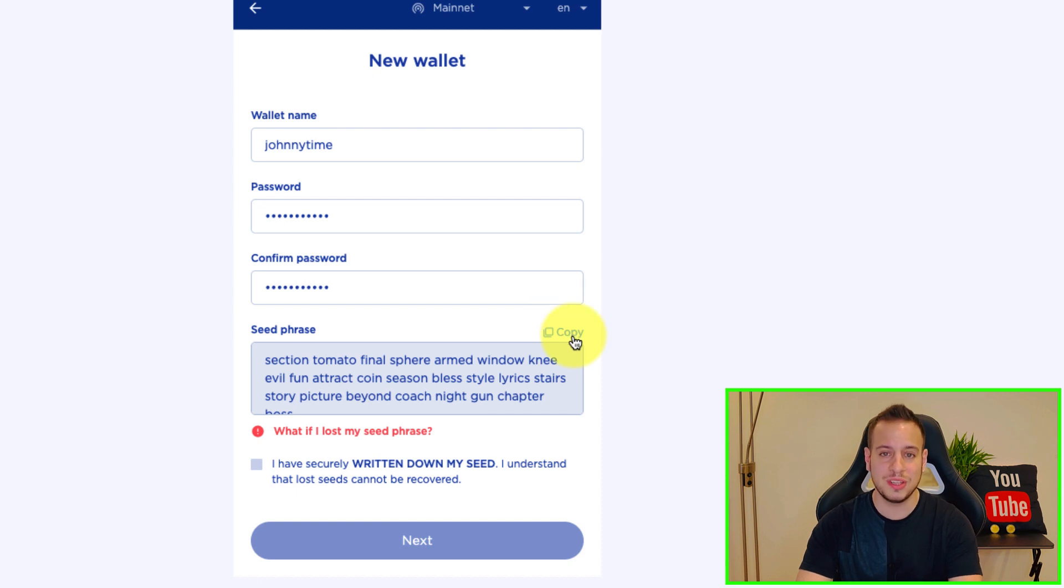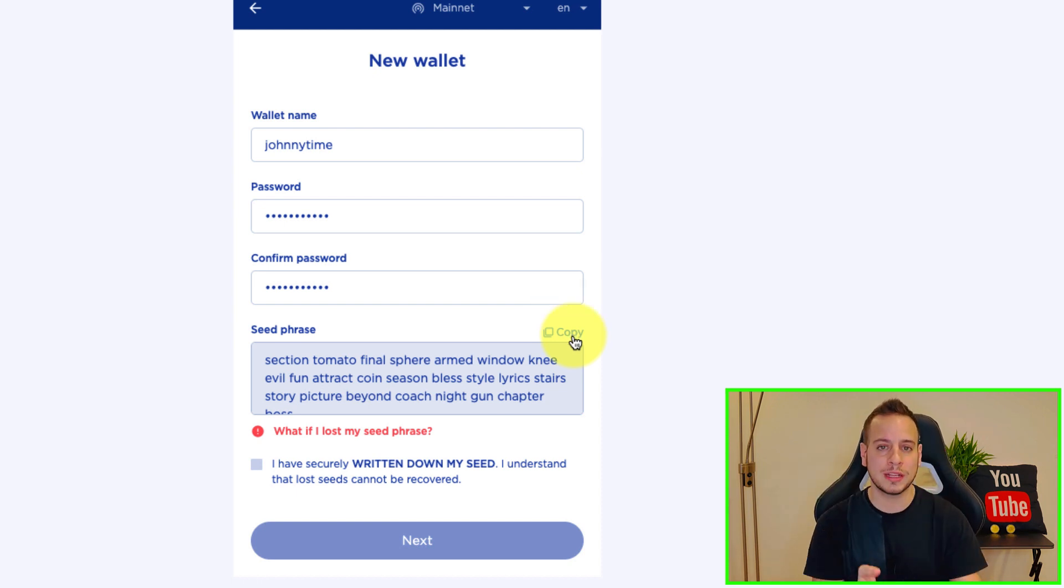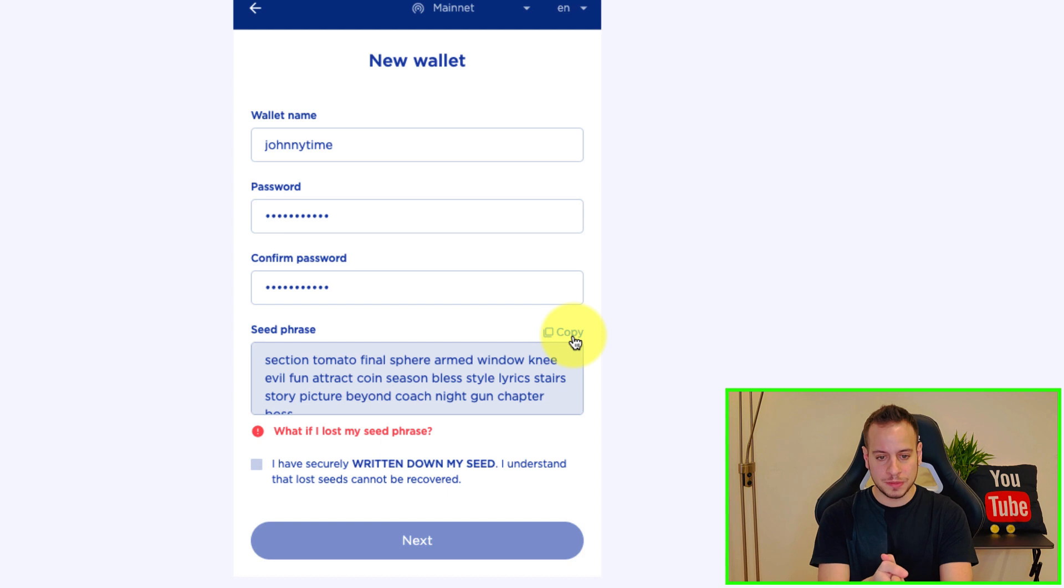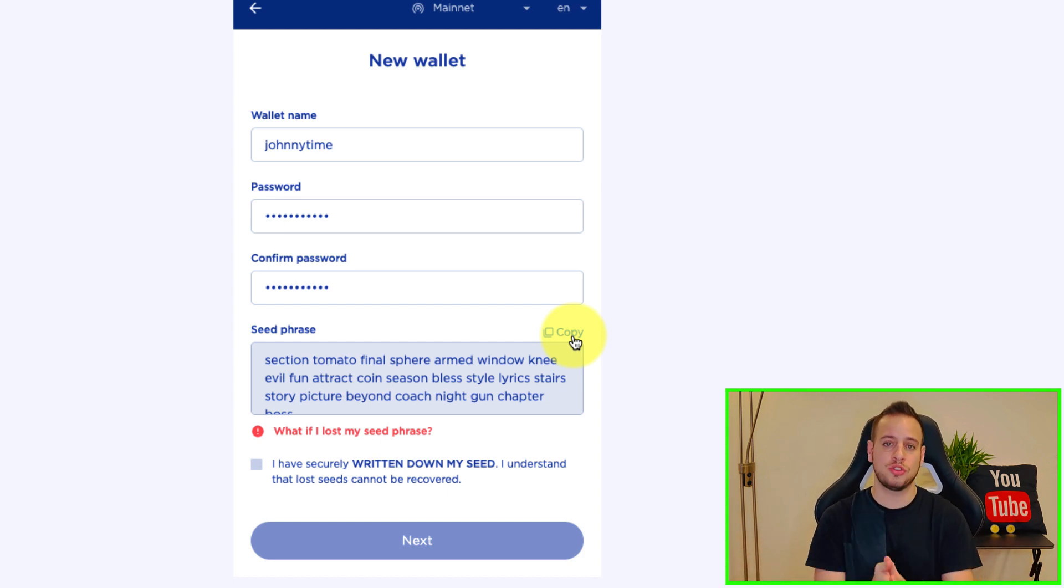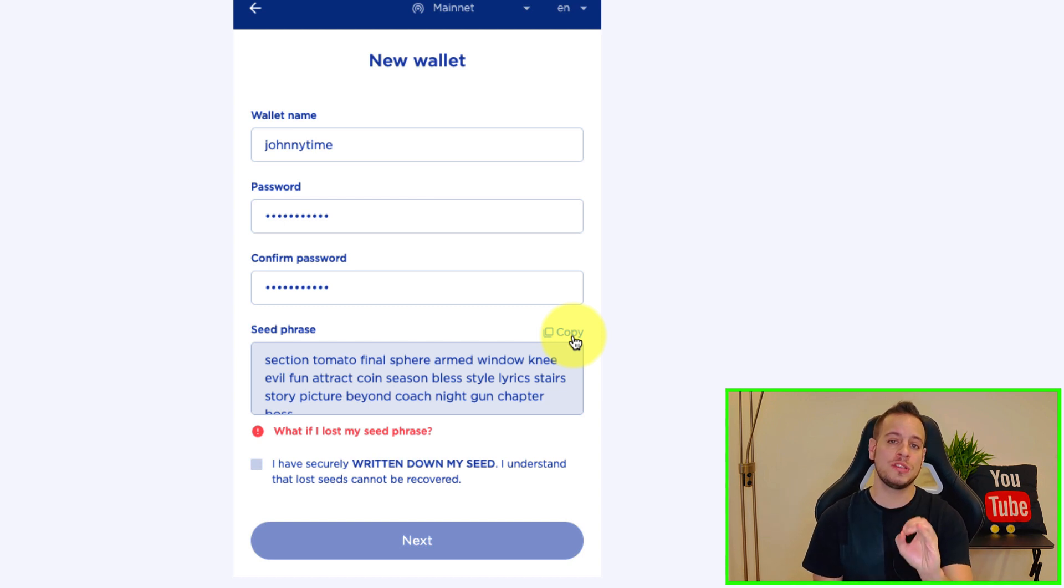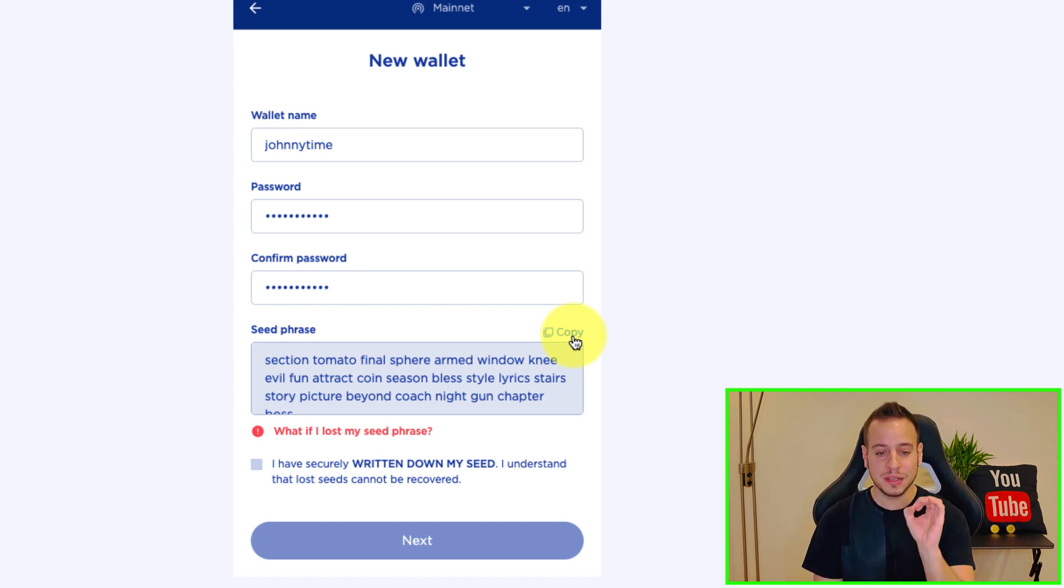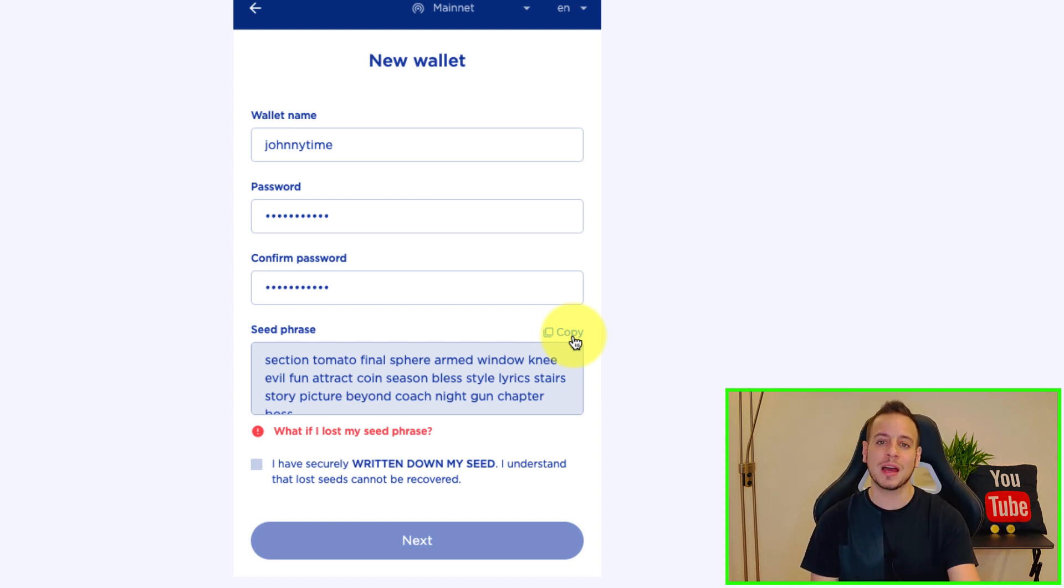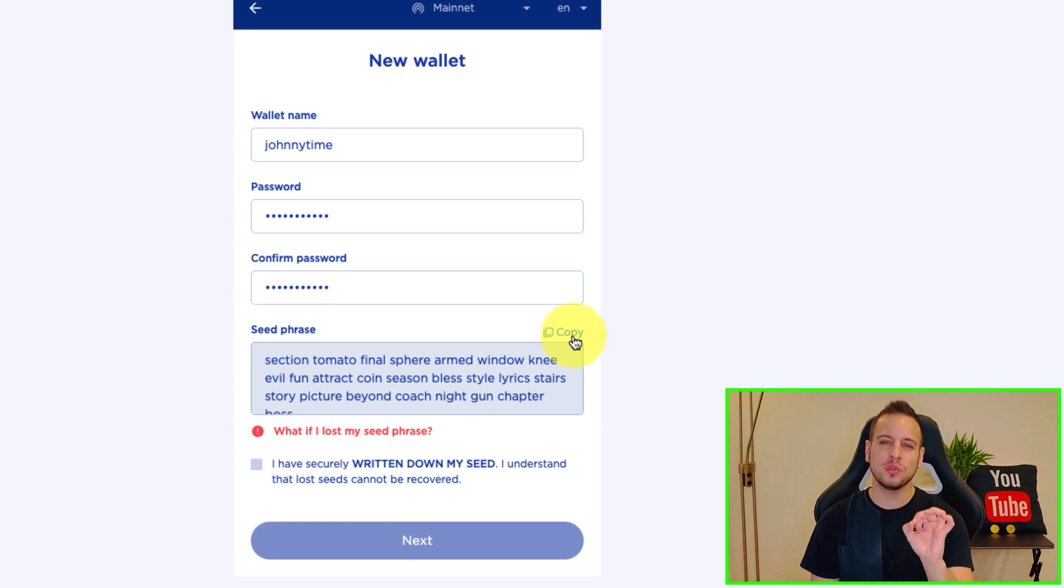And then you have the seed phrase. So this is your seed phrase, this is the 24 words, you need to back it up correctly. Right now I don't mind about the words because it's just a temporary wallet that I'm creating in order to show you guys and help you get started. But these words are the most important thing.